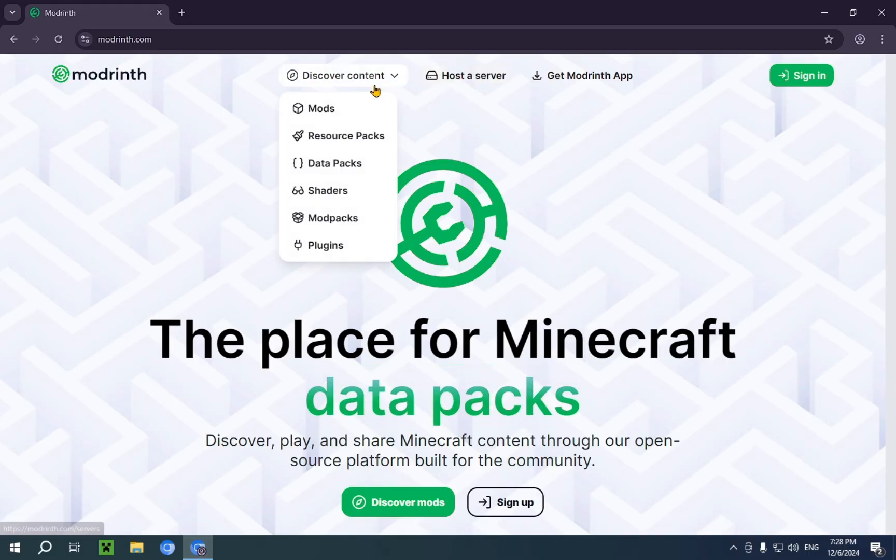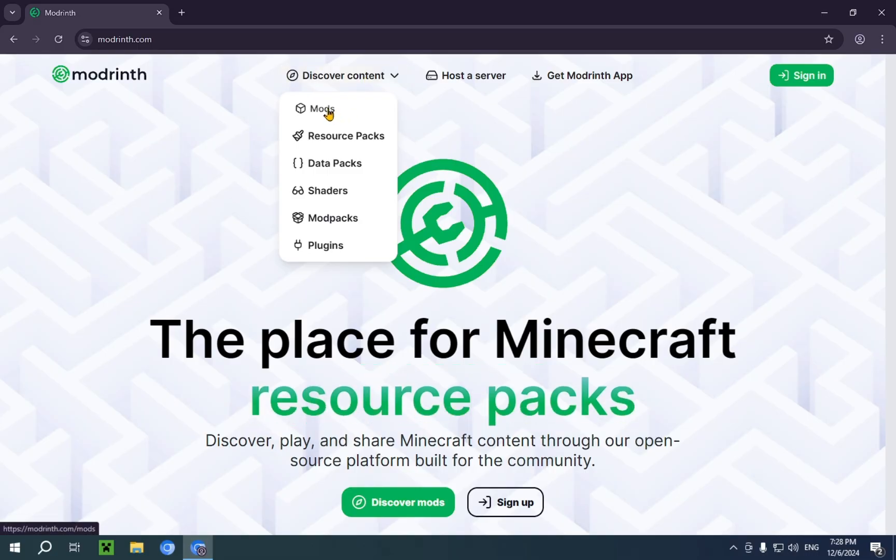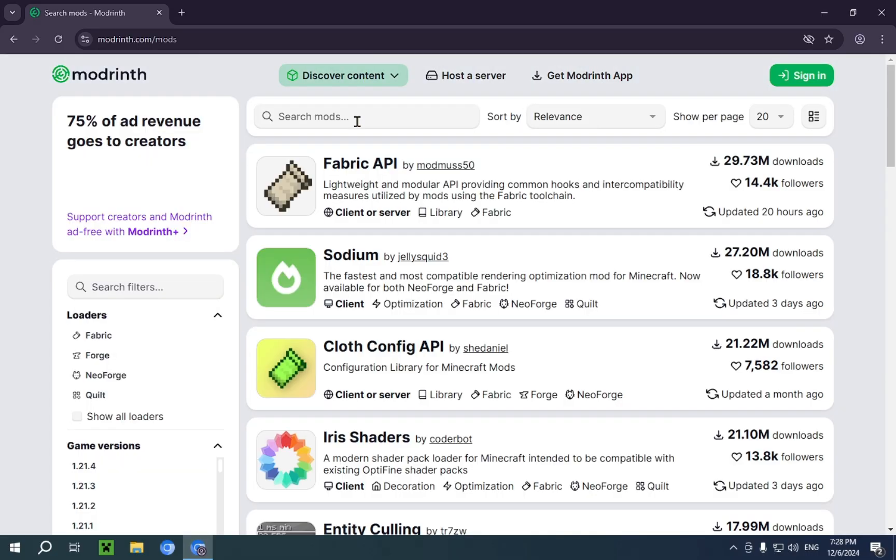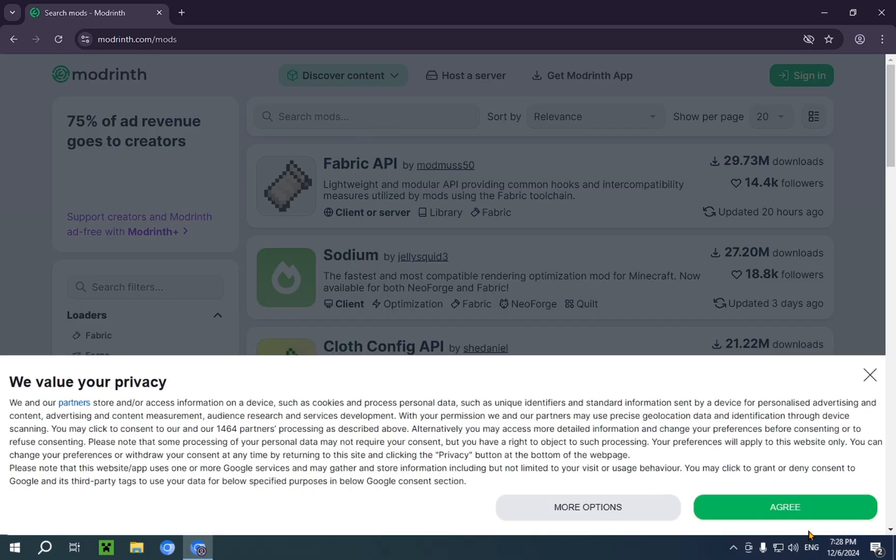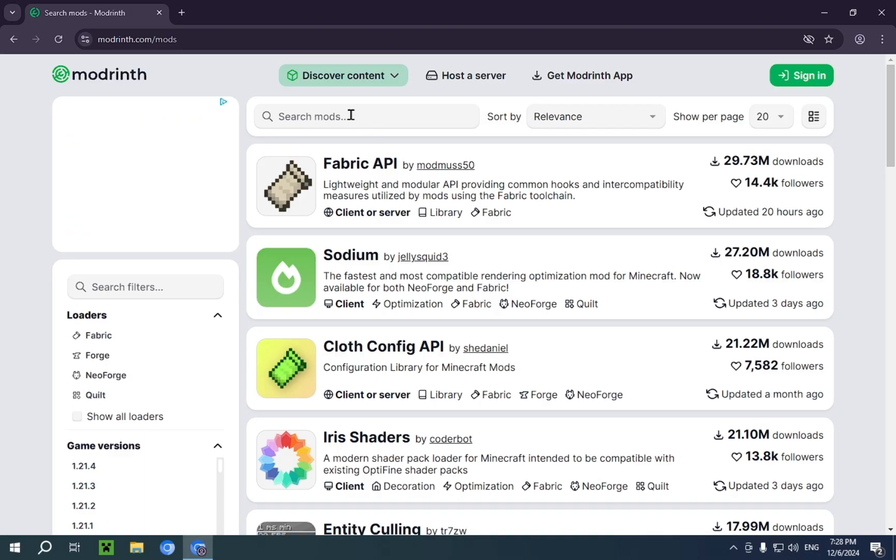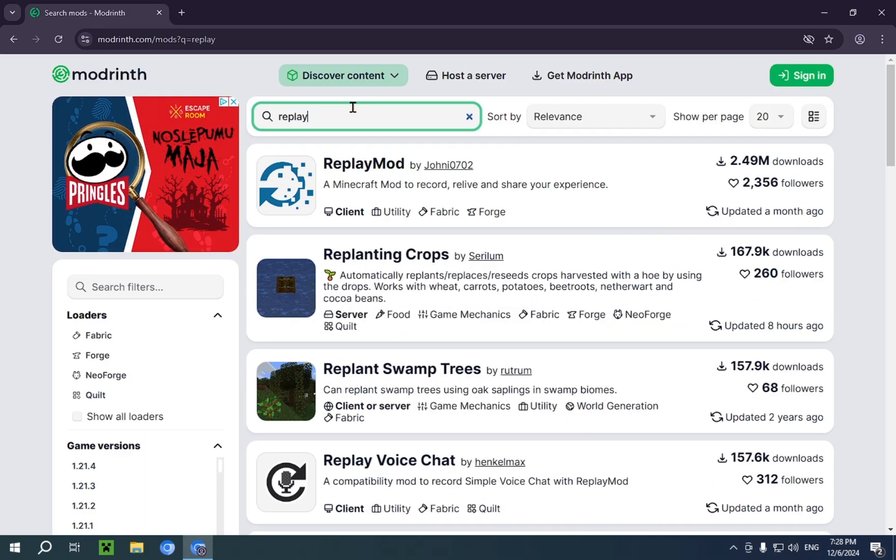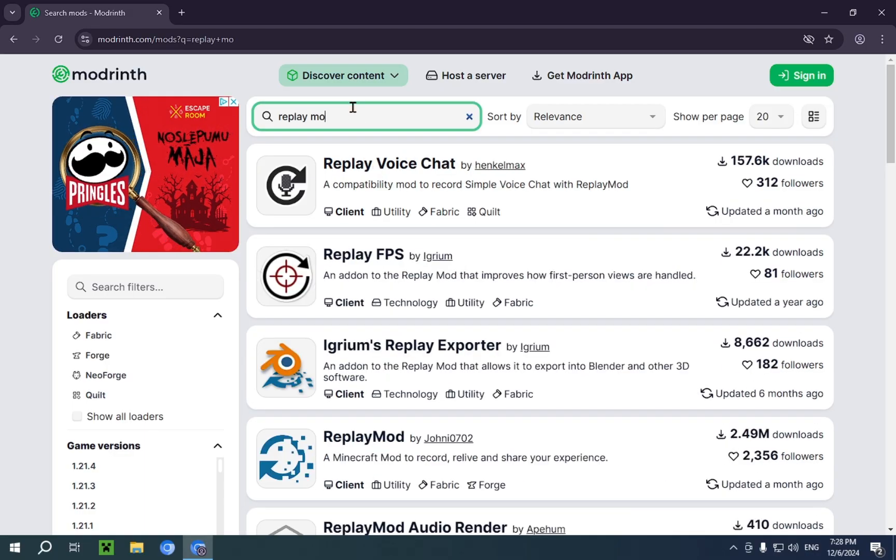Now, what we're gonna do for this video is go over to discover content and mods. And now we're just gonna wait for this to load, agree, and we're just gonna type in replay mod.